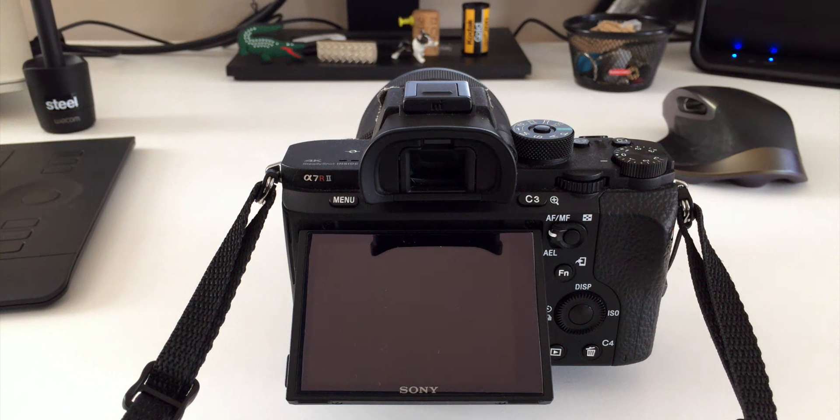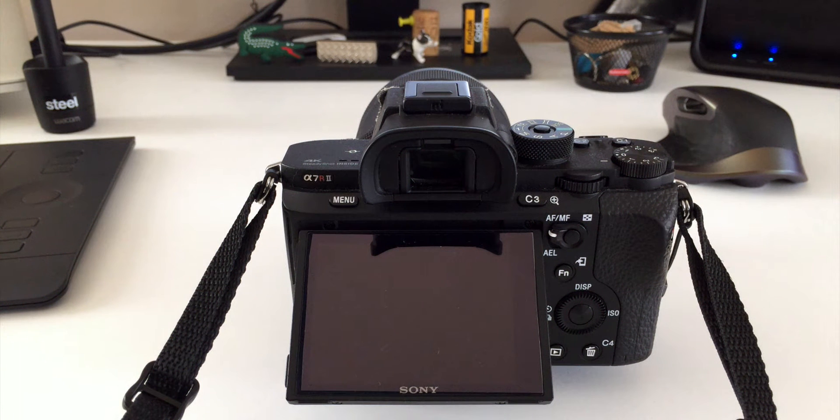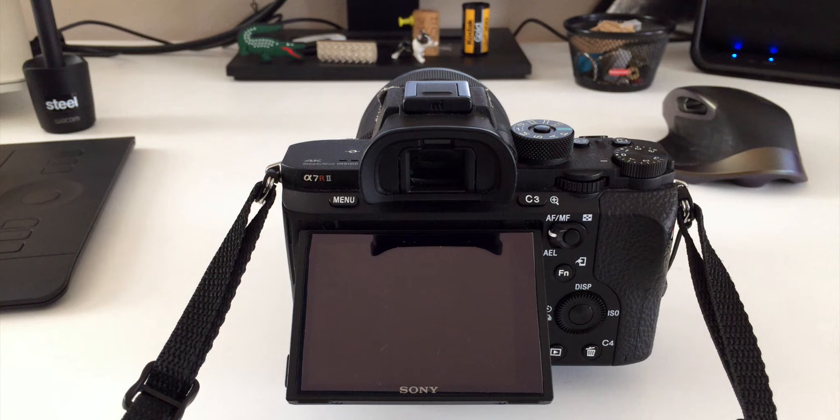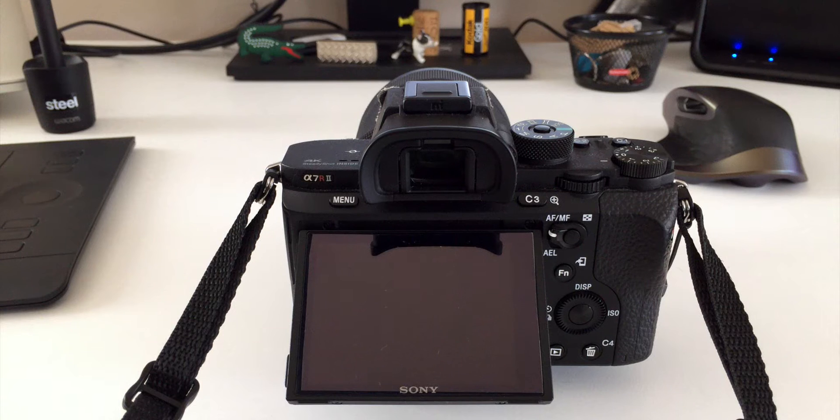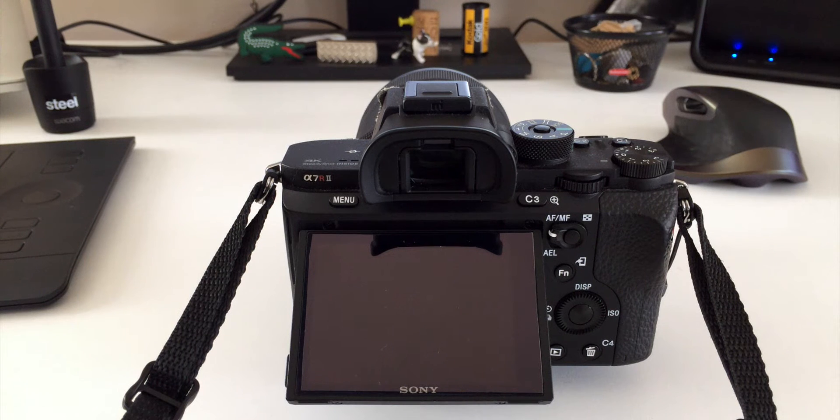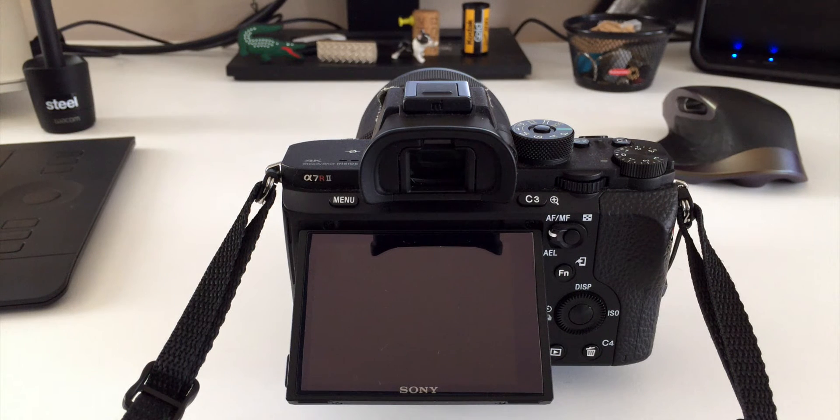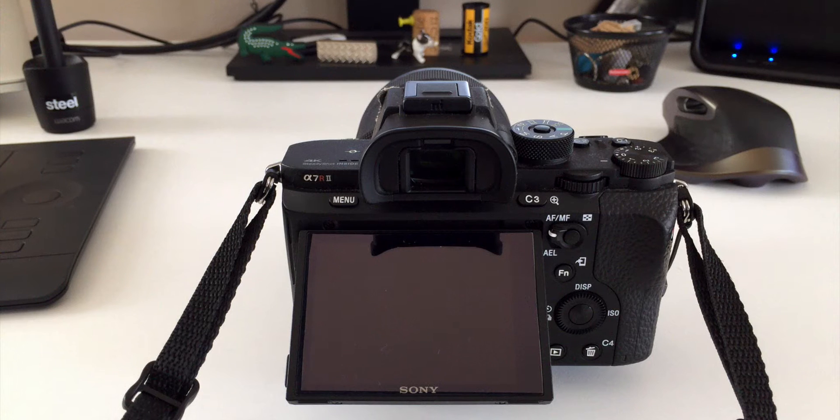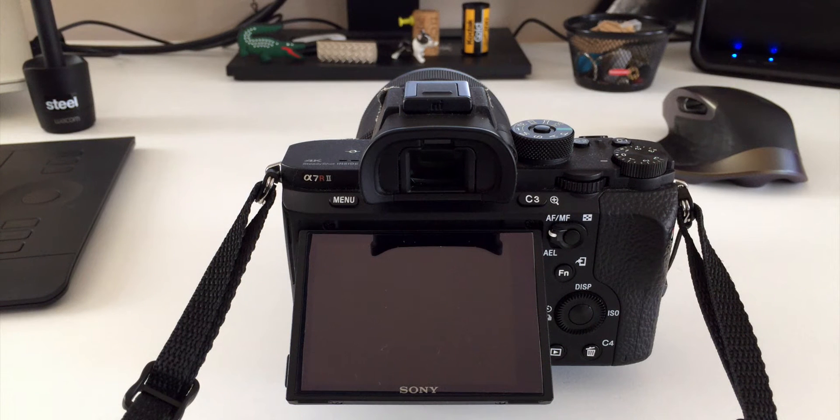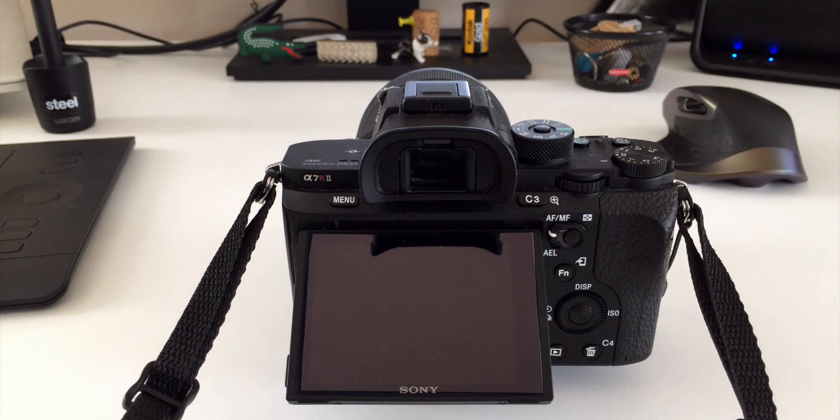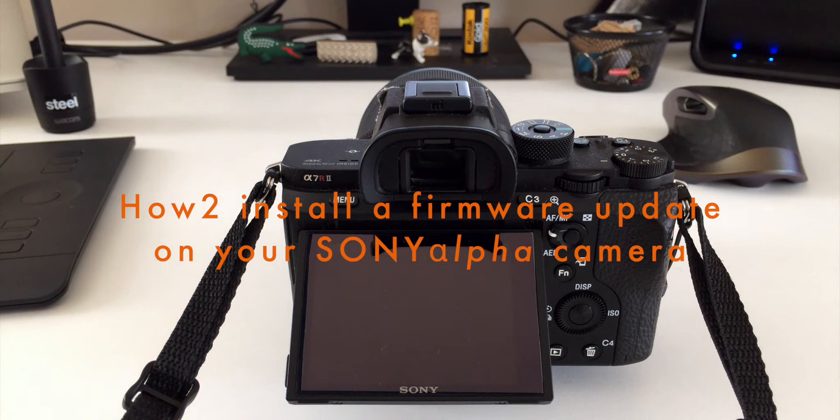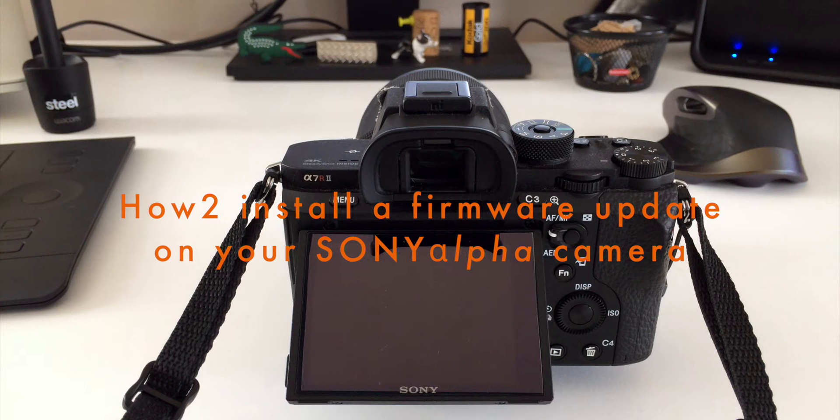Alright, what's going on YouTube? Sony recently released their version 4 firmware for the Sony a7 series cameras and that includes the Sony a6300 and a6500 as well. I just wanted to make a quick walkthrough video on how to install that onto your camera.